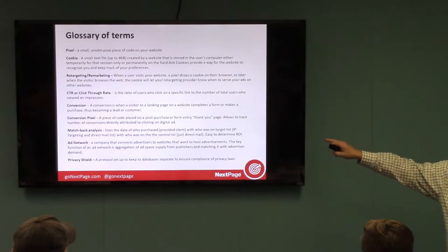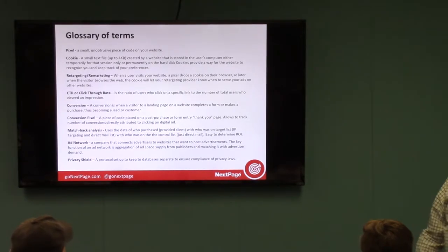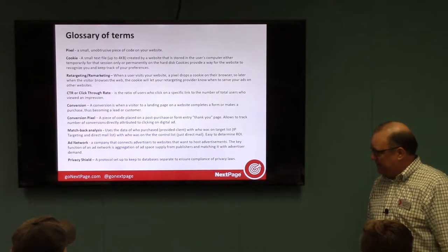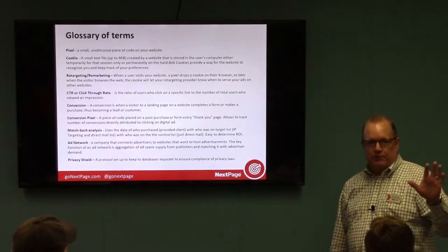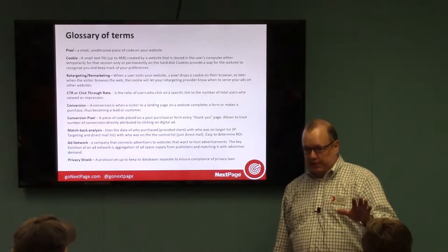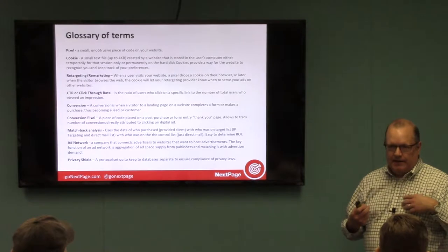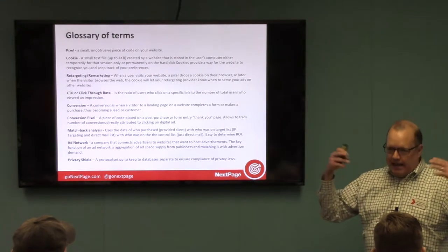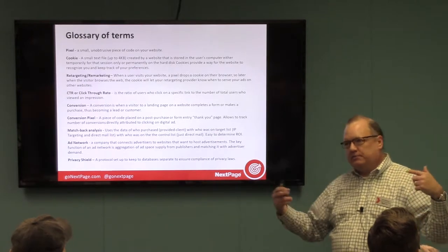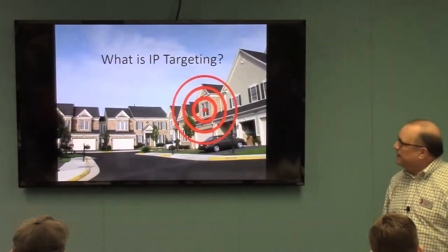I handed out a glossary of terms so that if I say something you're not familiar with, you can refer to it for a better understanding. If you do have a question about anything, please don't be afraid to stop me. I anticipate and welcome questions because even when I first heard about this, I had to have it explained to me a couple of times — it is kind of hard to grasp these concepts.